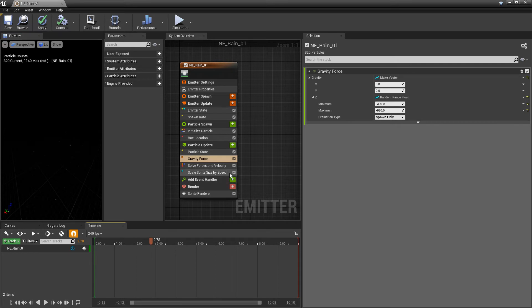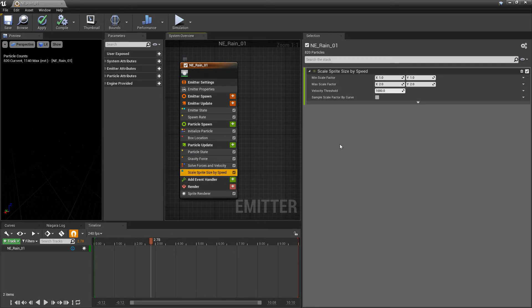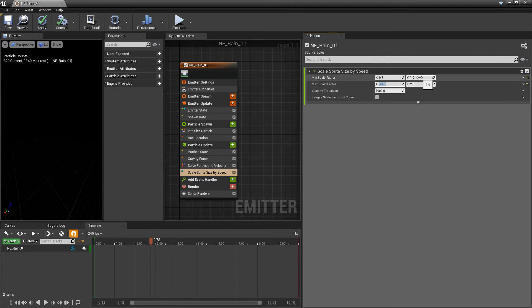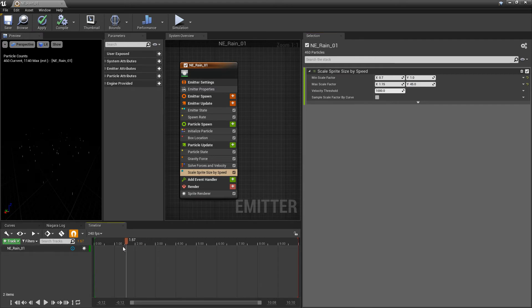But they're not scaling yet. So back in our scale sprite size, we're going to take a look at the X first. So for the min, I'm going to set this to be 0.7. And the X, I'll do 1.15. And now for the Y, the min, we're going to keep it at 1. And then for the max, we're going to set this to be 45. And now we should start to get these streaks.